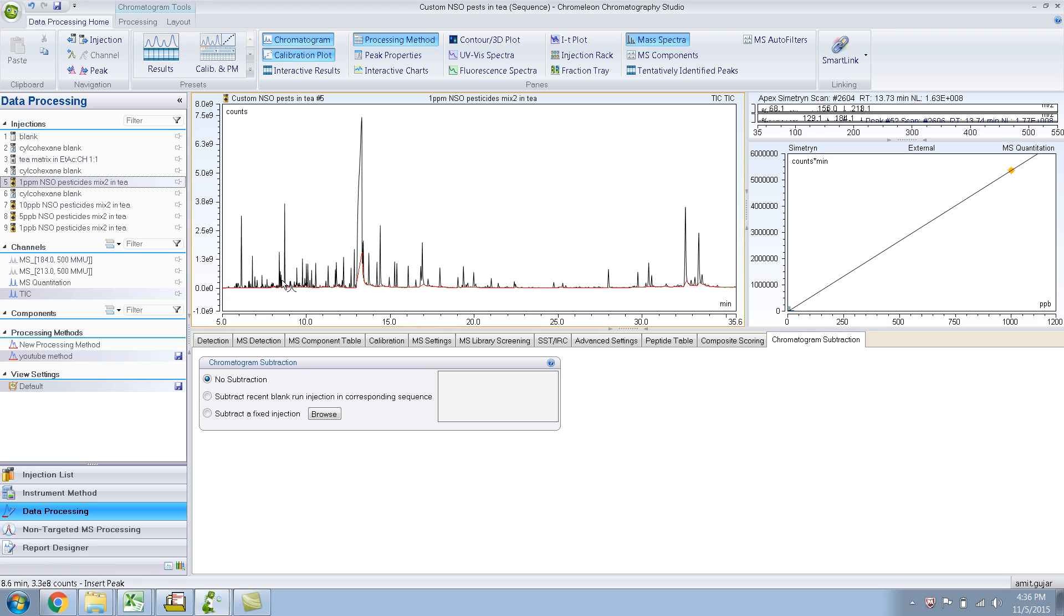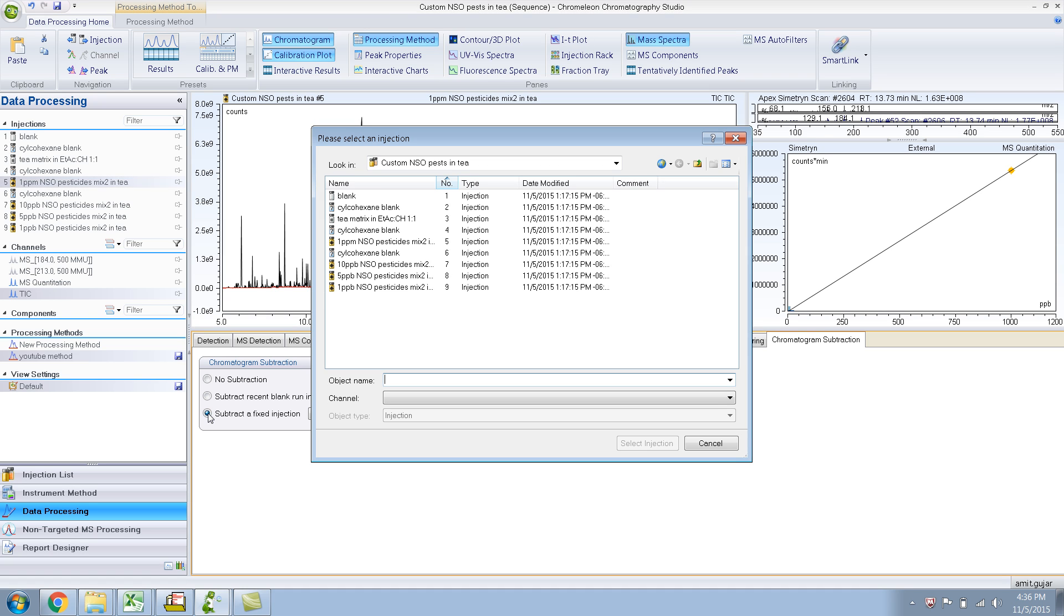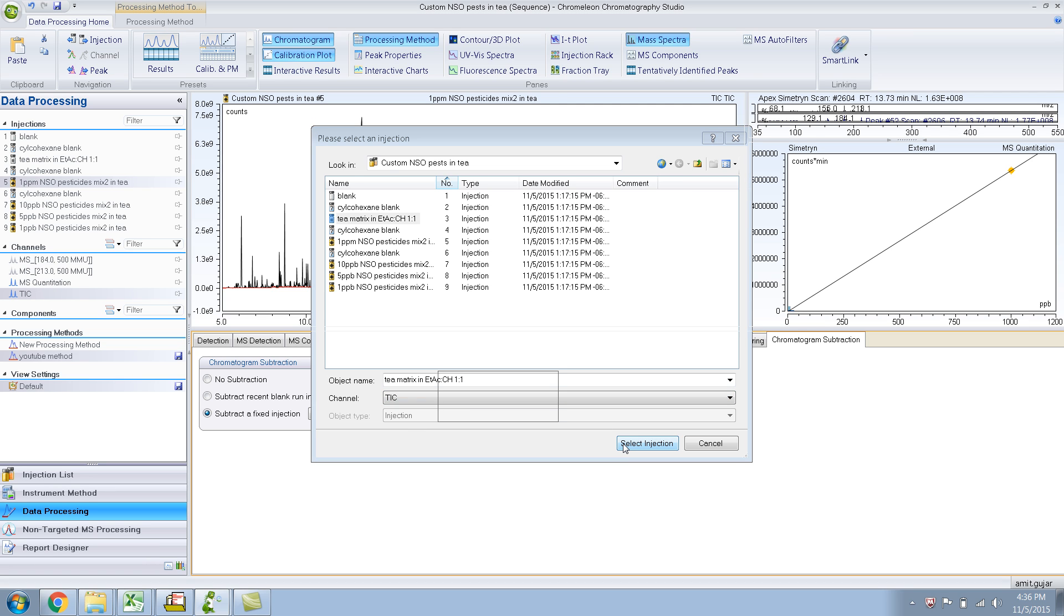What you can do is subtract a fixed injection. Let's say I want to subtract the T matrix. And I select. And it subtracts.